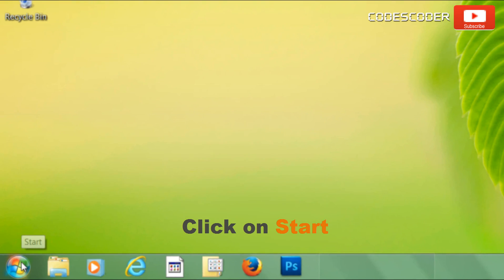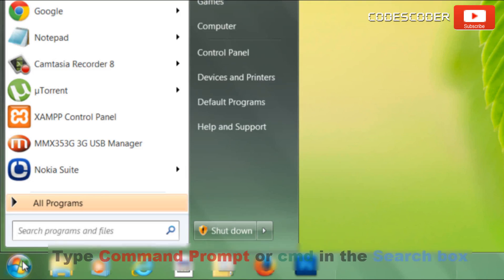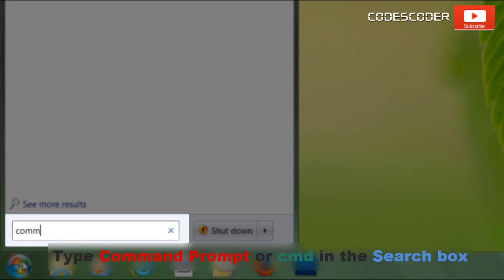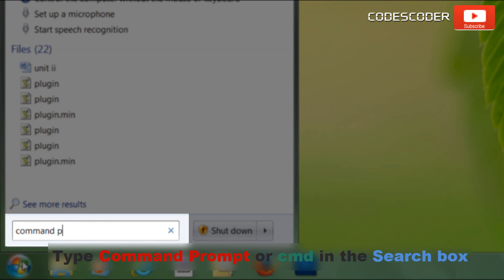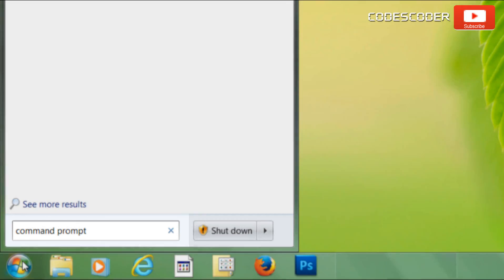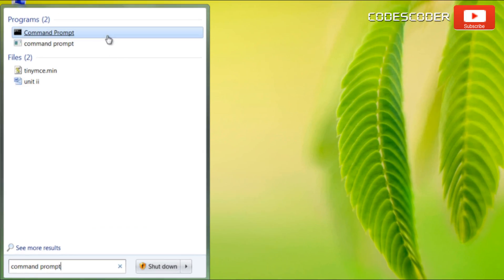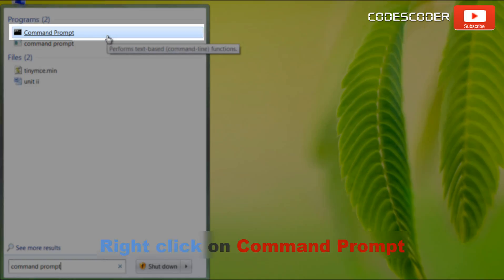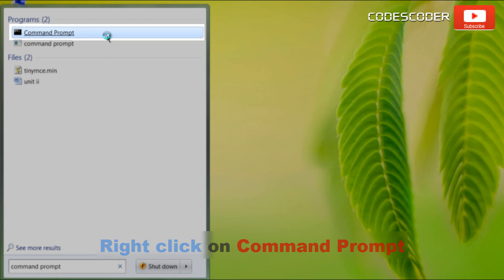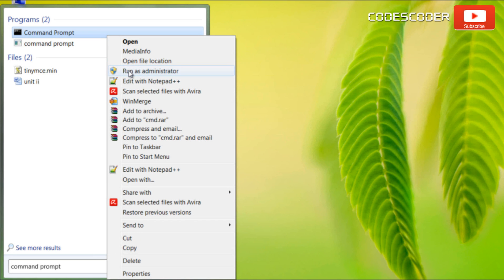Click on start. Type command prompt or cmd in search box. Right click on command prompt and then click on run as administrator.